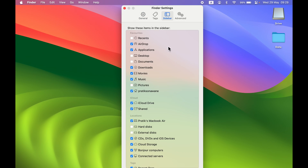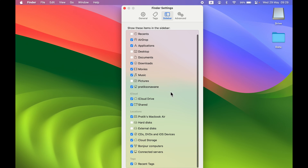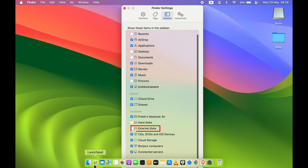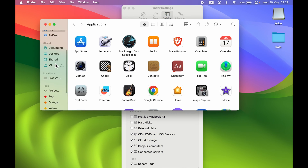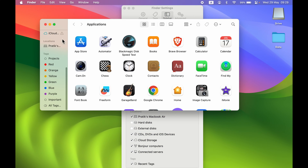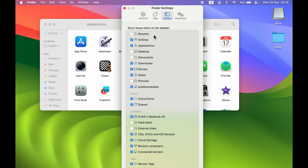Similarly, you can do the same for the Sidebar option. Select Sidebar in Finder Settings, go down and under Location make sure External Disk is selected. Right now you can see that under Location in the Finder sidebar the external drive is still not visible, even though it is visible on the desktop.